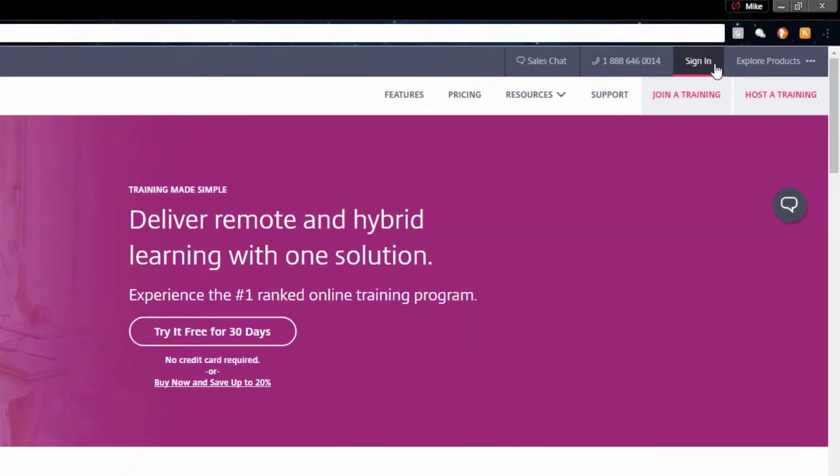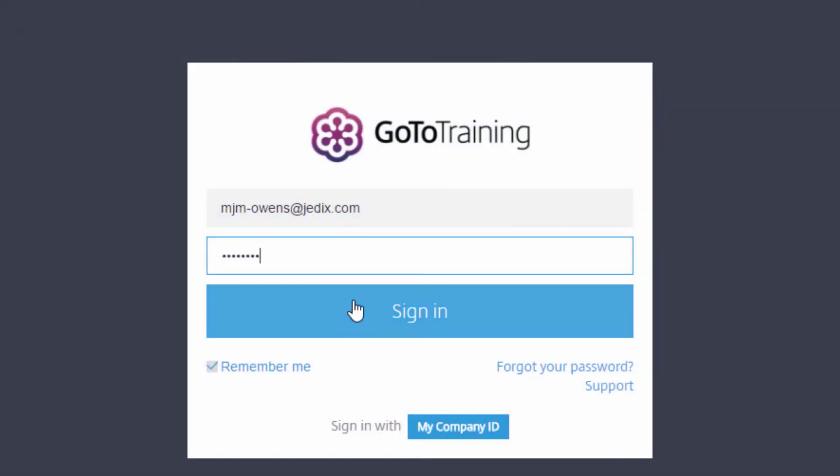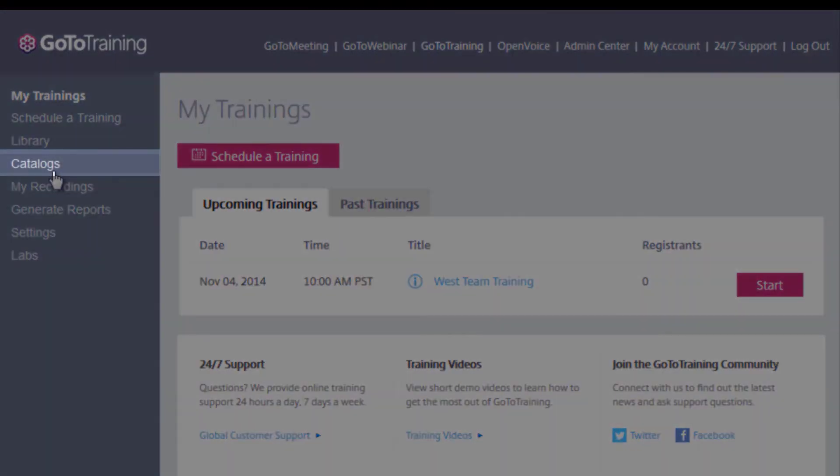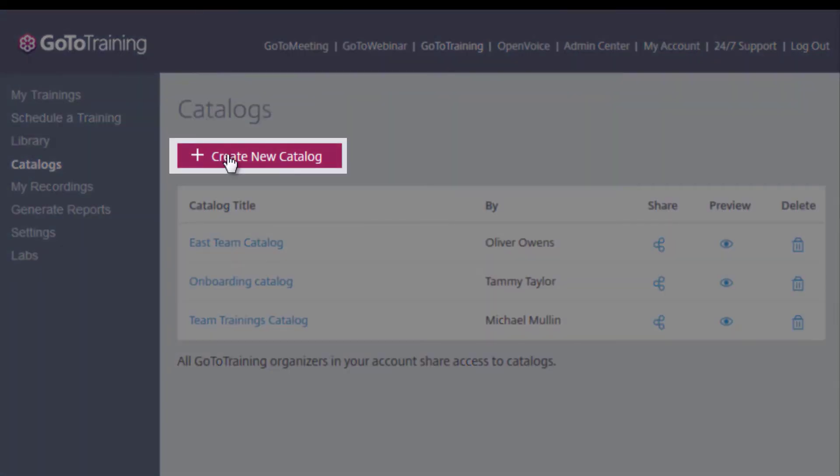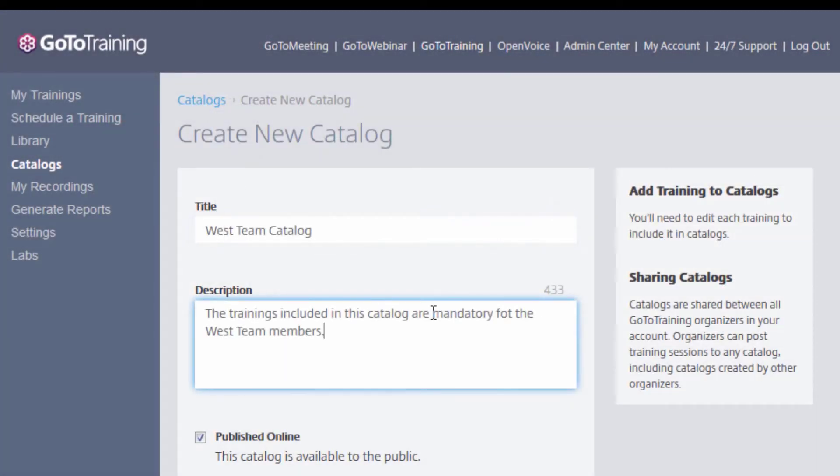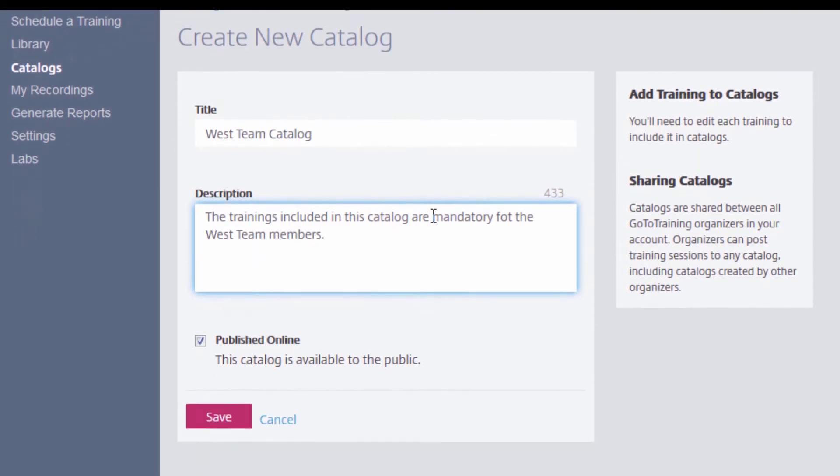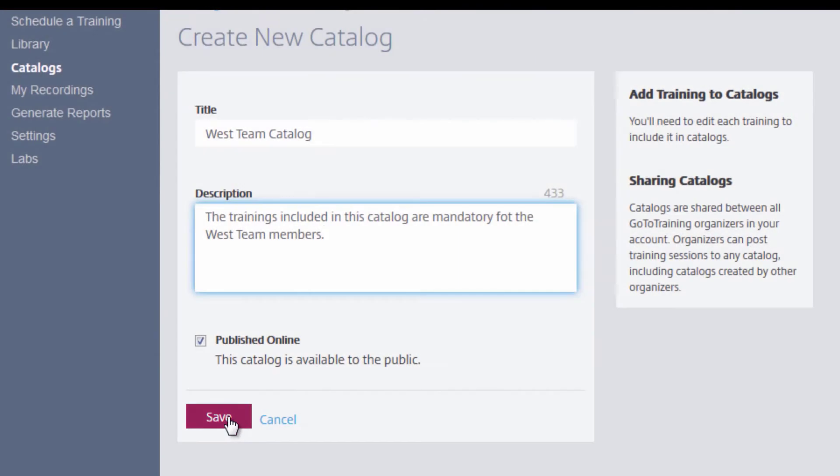Log into your GoToTraining account and select Catalogs on the left. Click Create New Catalog to get started. Enter a title and a description which will appear at the top of the catalogs page. Once done, click to save at the bottom of this page and your catalog is created.